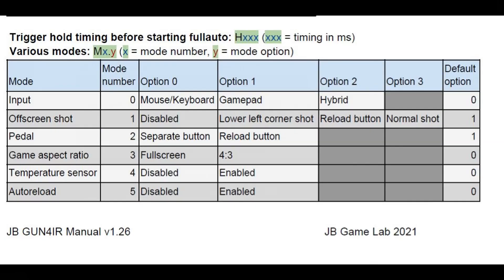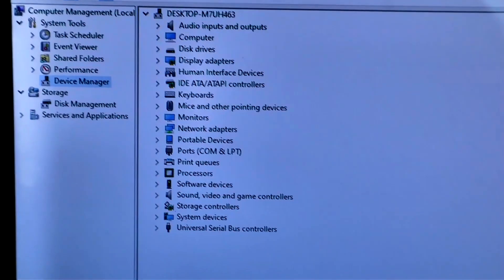So if you look here you can see the serial command is M for mode, then the mode number which is 3 for the game aspect ratio, followed by the mode option which is 1 for 4-3 or 0 to go back to full screen.